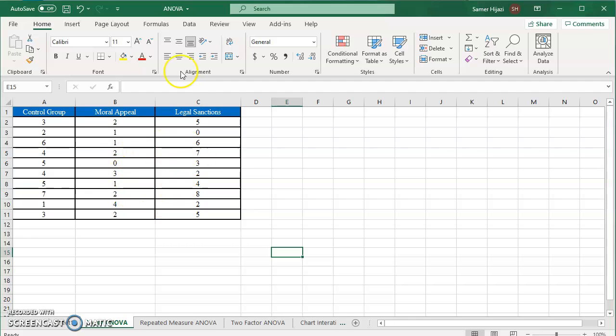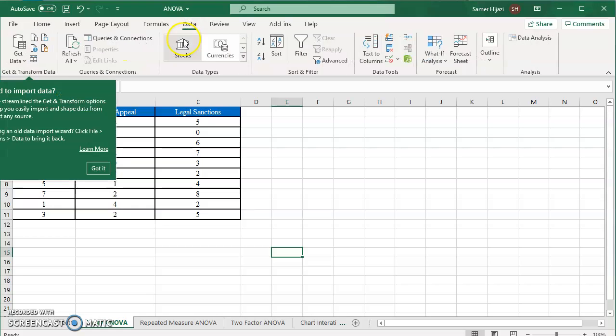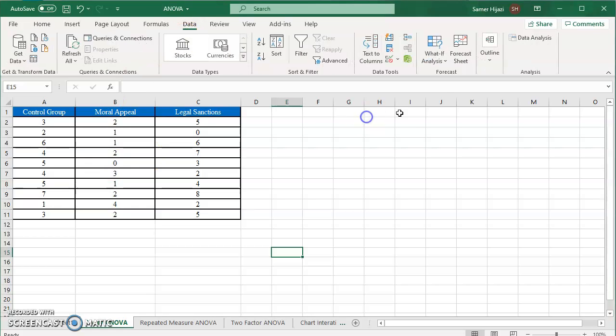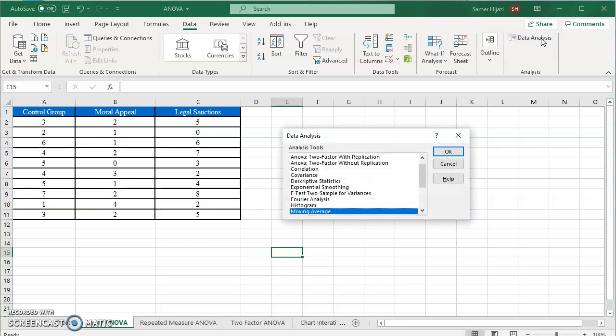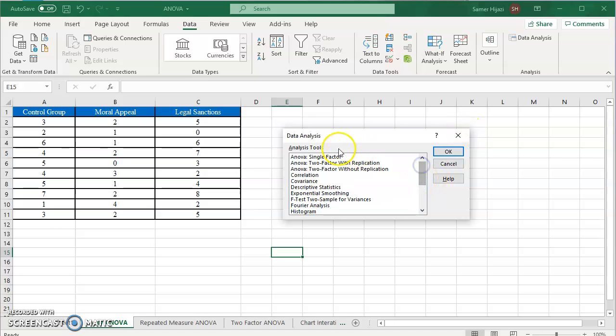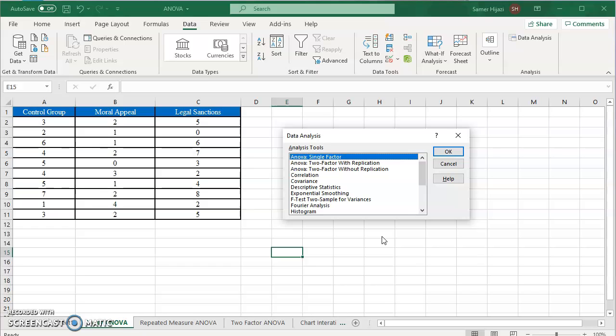First thing is we're going to go to the data ribbon and click on the data analysis to get the data analysis tool pack. For those who don't have this, look for the video that states installing or adding the data analysis tool pack to Excel. You will see that on the top of the data analysis we have the ANOVA single factor or the one-way ANOVA, we have the two factor with replication and the two factor without replication. This is the first one which is the one-way factor or the single factor ANOVA.